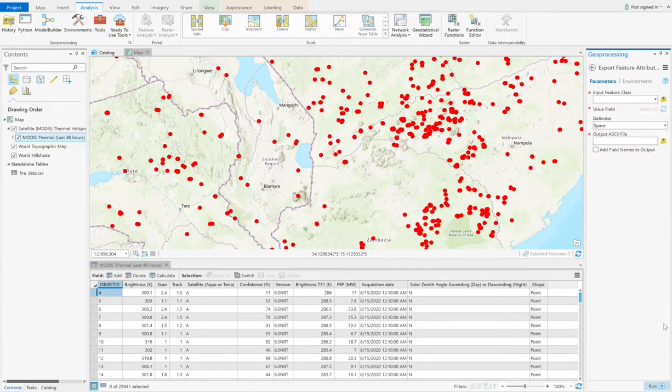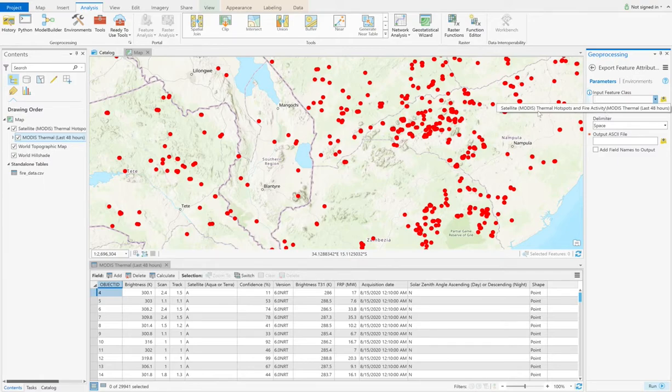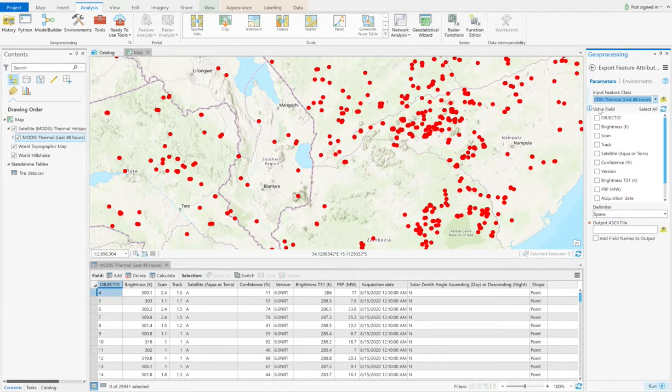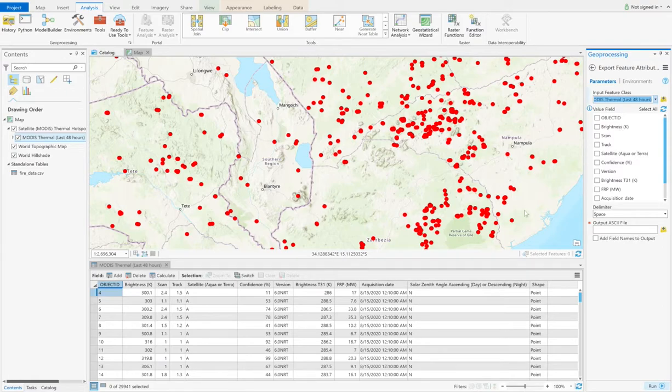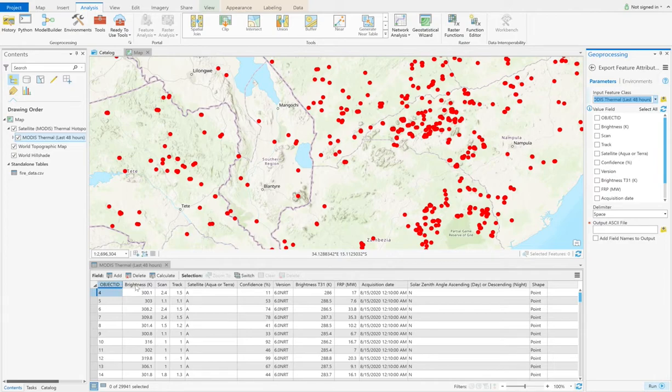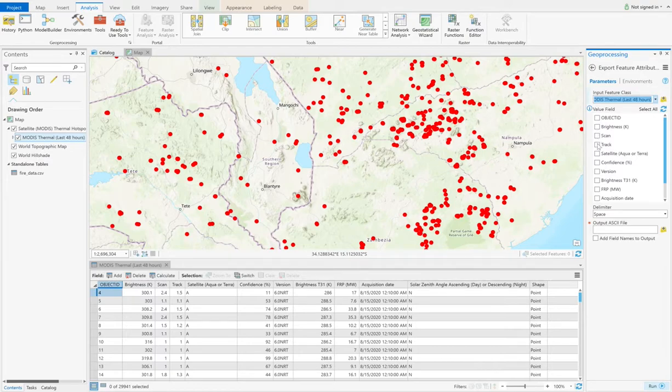Click it, and then you can see it needs us to choose the input feature class. Here we choose satellite thermal hotspots and fire activities. And then it will show the column value field here, which is exactly the same as what we see in the attribute table. Each column are corresponding to each value field. And then you can choose what you want to export. Here I select all of them.